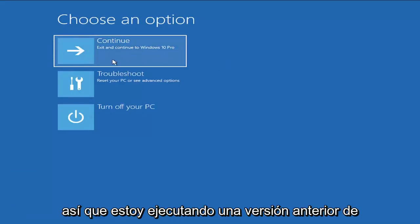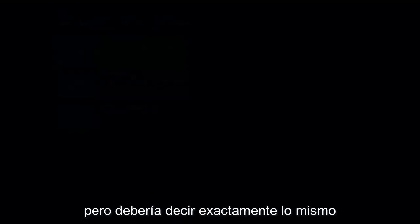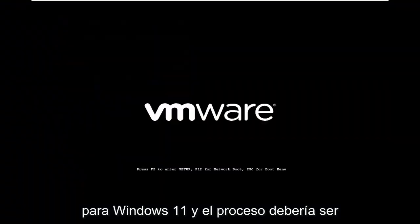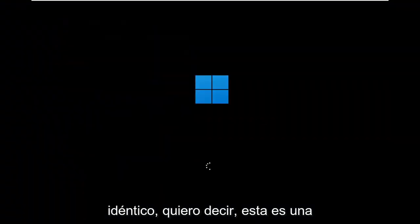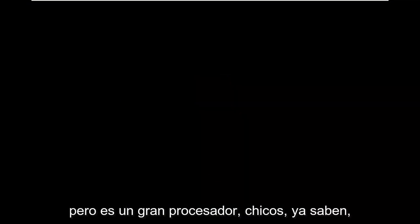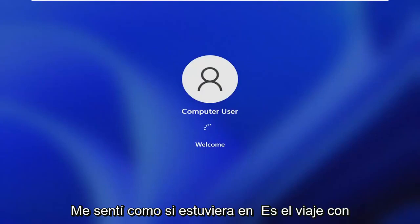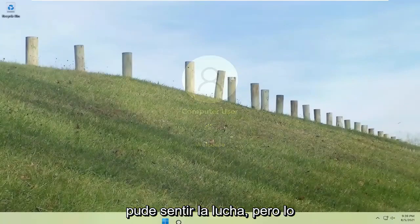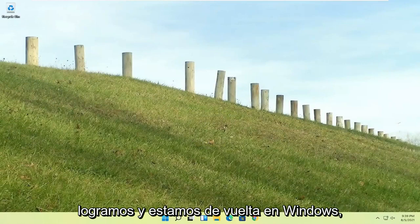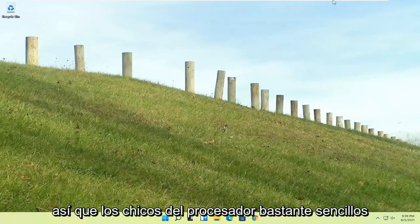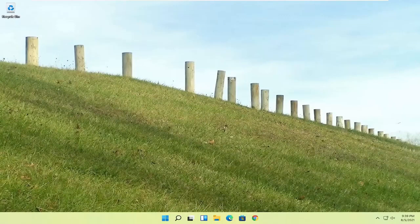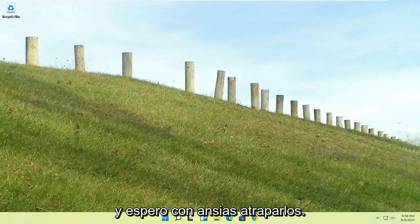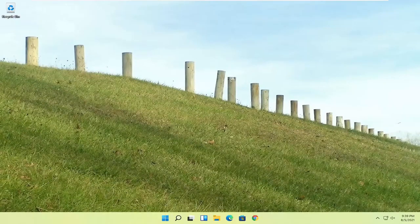I'm running an earlier version of Windows 11 here. This is Windows 10 Pro, but it should say the exact same thing for Windows 11, and the process should be identical. Quite a process here, guys. I hope everybody stuck through it. I felt like I was on the journey with everybody there. We are back into Windows. Pretty straightforward process. I do hope that I was able to help you out, and I look forward to catching you all in the next tutorial. Goodbye.